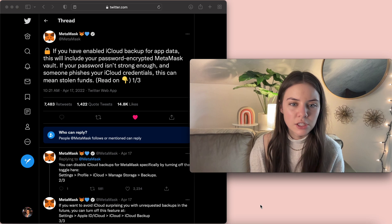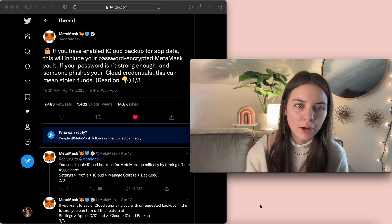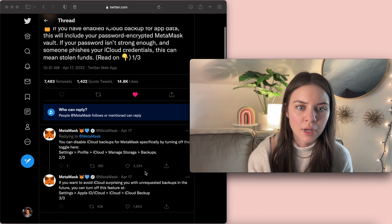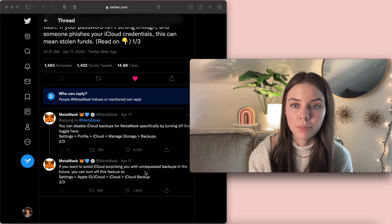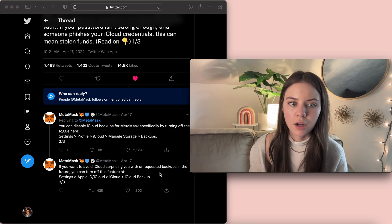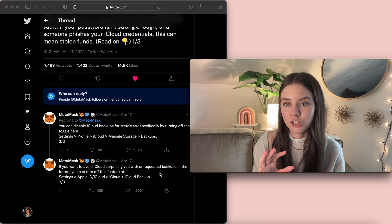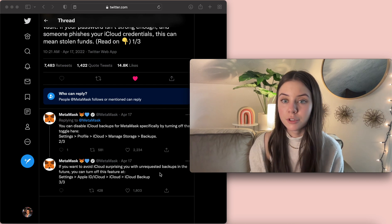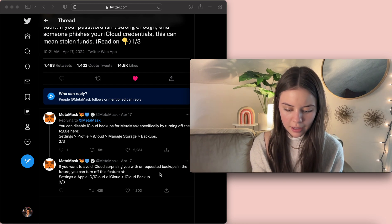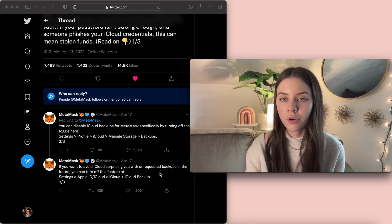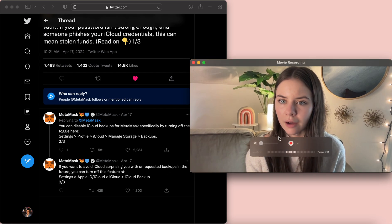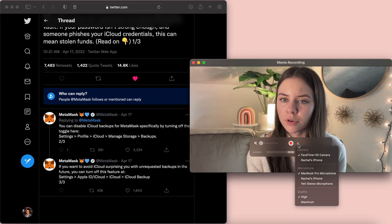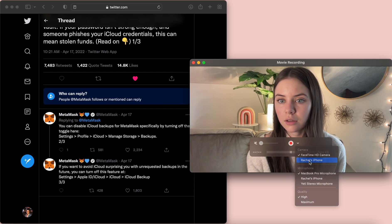So how you do that is you go to settings, profile, iCloud, manage storage, and then backups. And then you can also go in and just turn it off altogether. I'm going to show you how you can do it on your phone. I don't have it as one of the apps on my phone because I never enabled it, but I'll show you what it looks like.